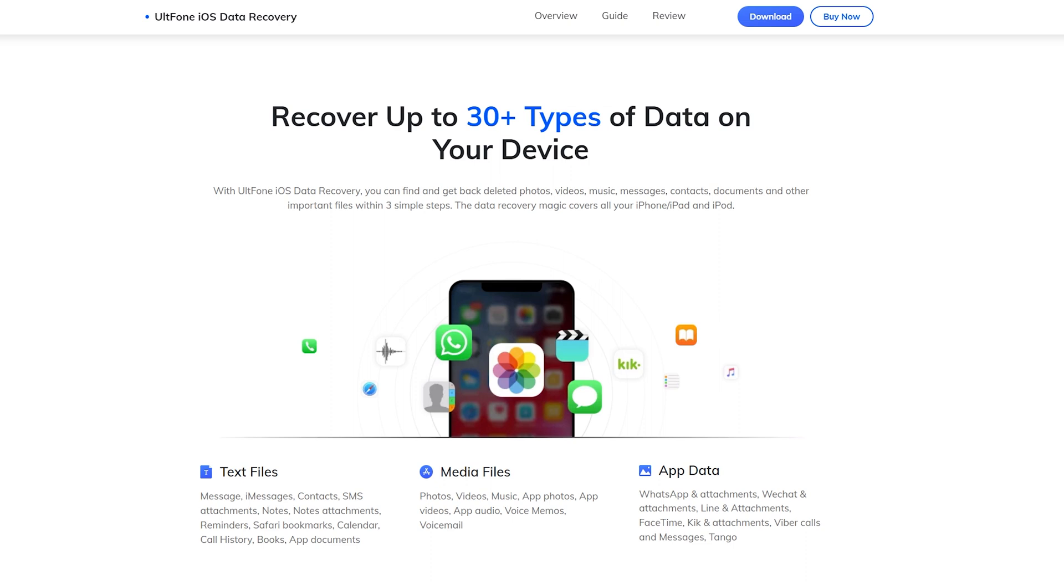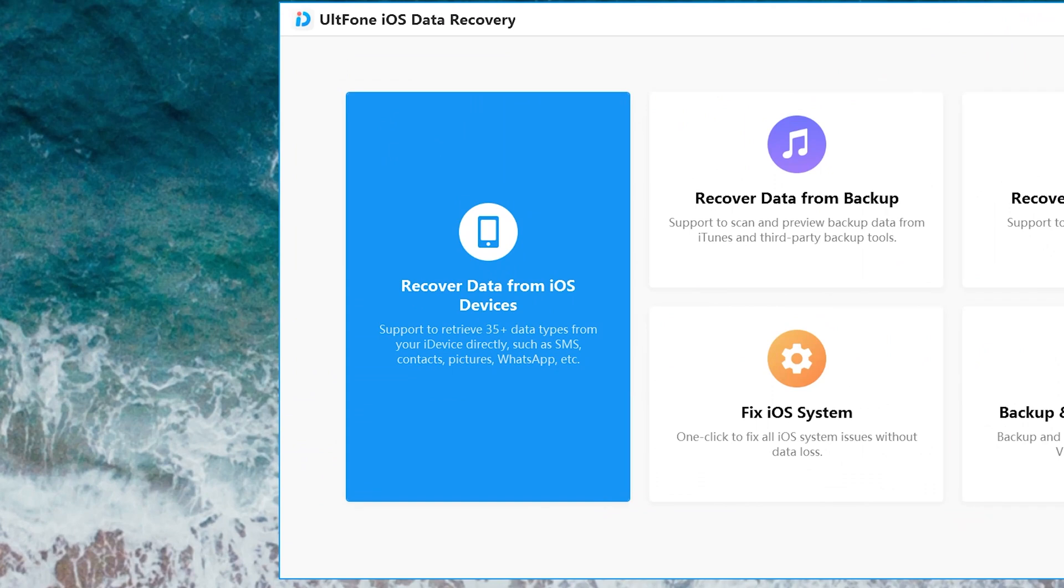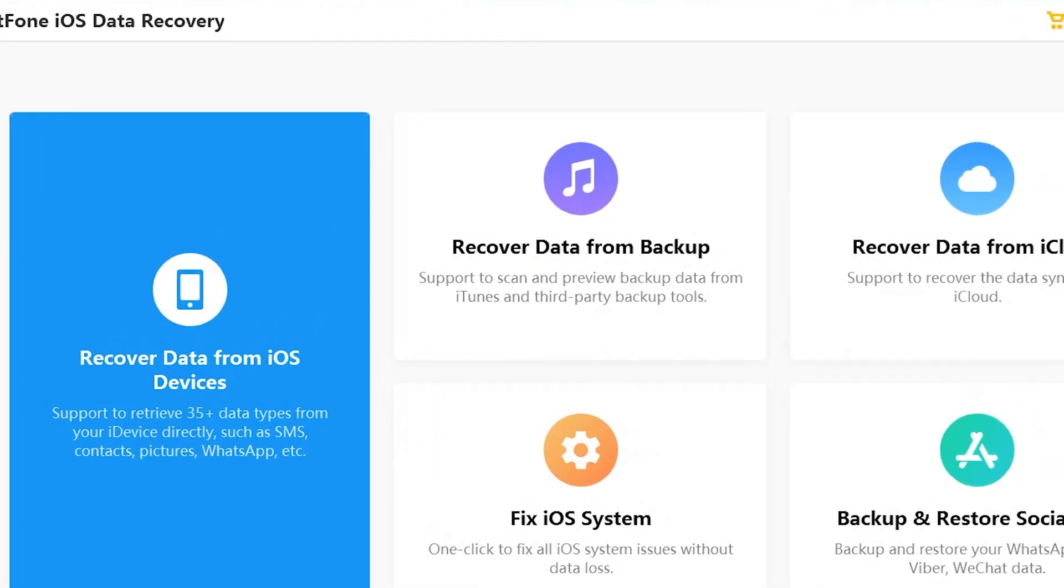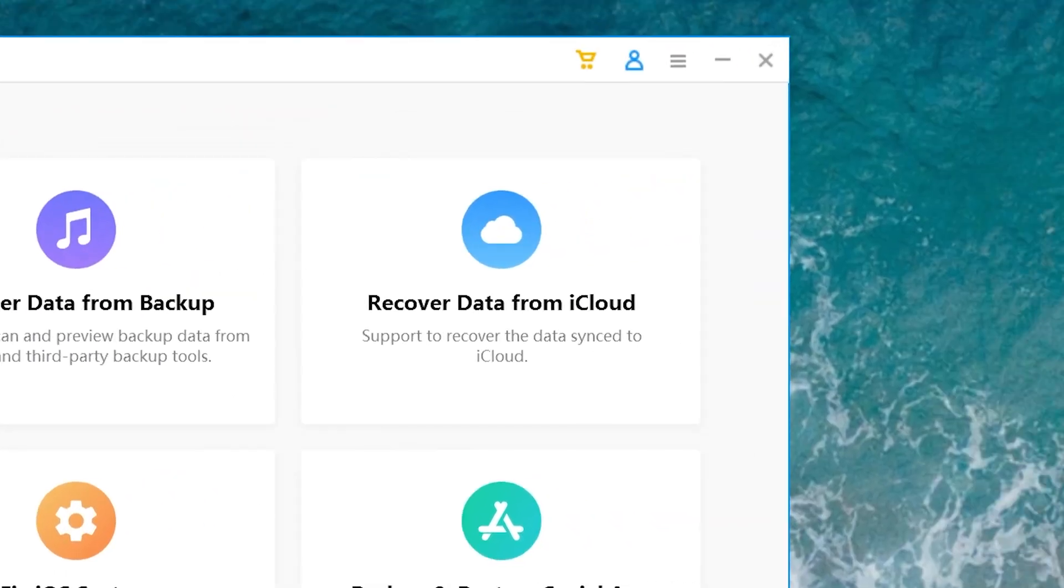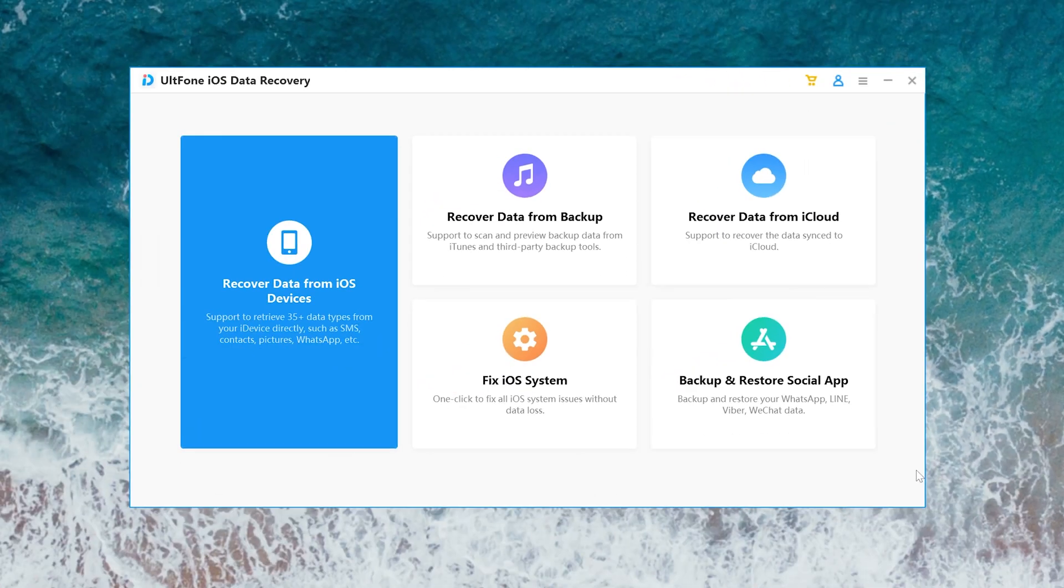Now I'll show you how to use it. Let's open it. Three recovery modes are provided here: recover data from iOS devices, recover data from backup, and recover data from iCloud, which can meet your various requirements.